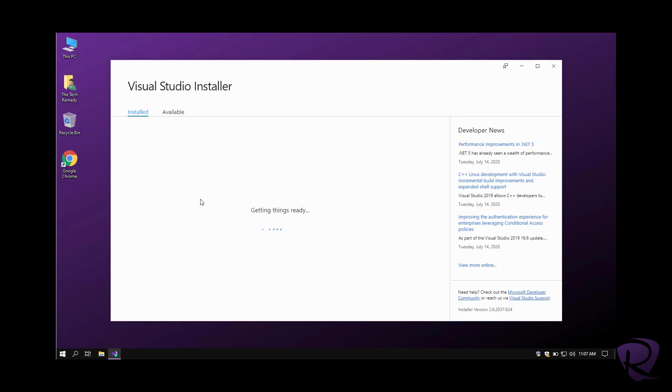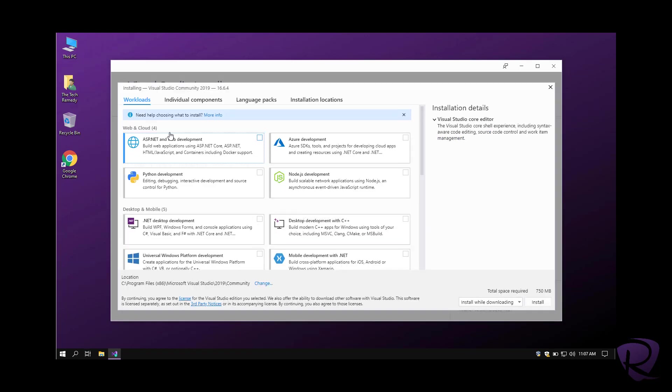It's getting things ready, analyzing the computer to see if there's anything pre-installed. It will give us a list and then the available options to download from.